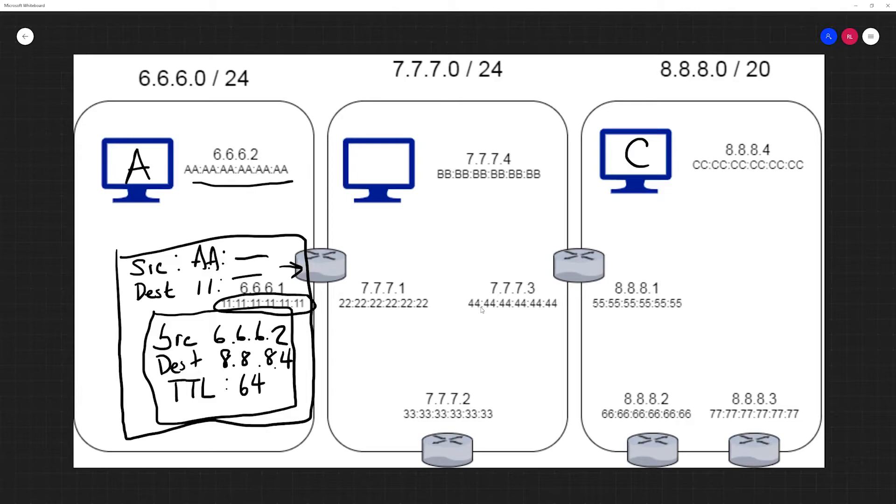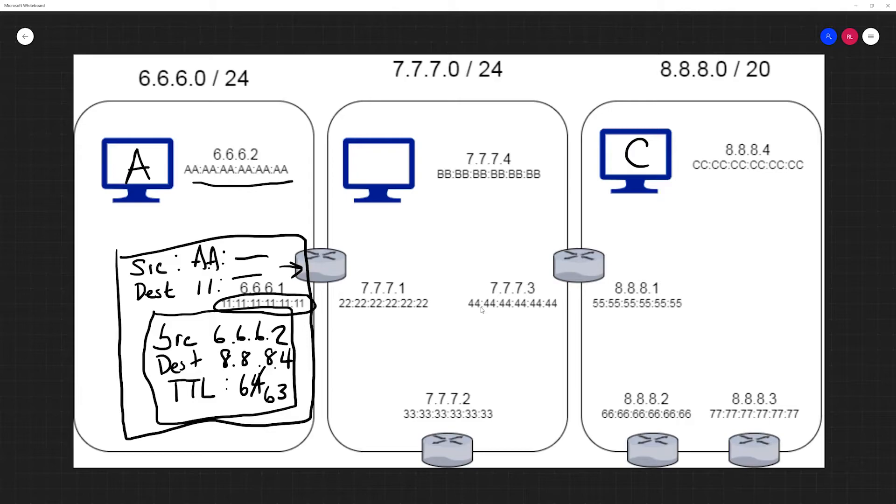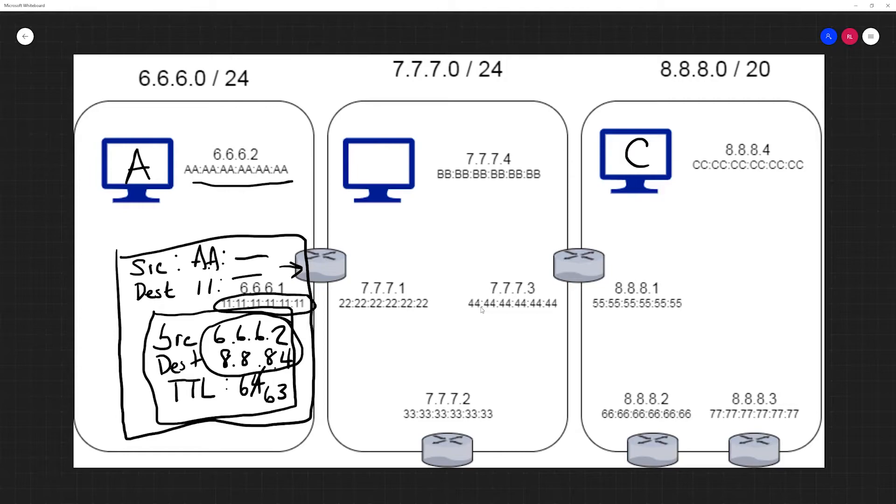The TTL is decremented by one to be 63. If this ever hits zero we throw it out because there's likely some type of loop. But the source and destination address are preserved. We don't really change these values because they help guide us to our final destination.